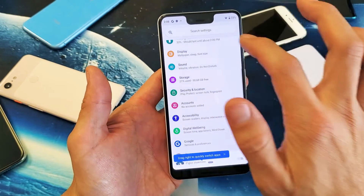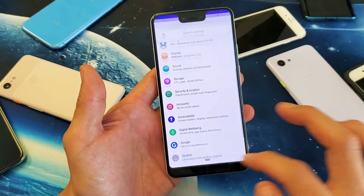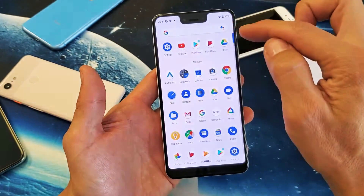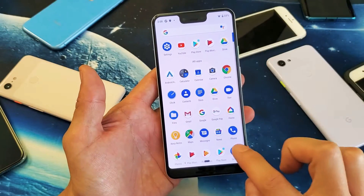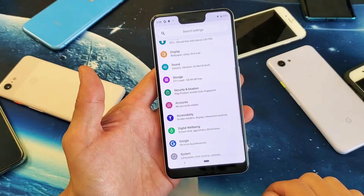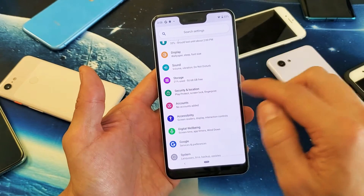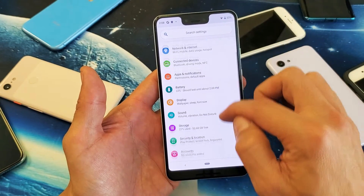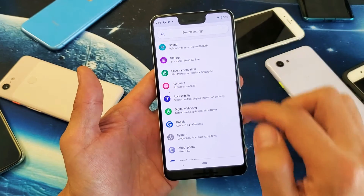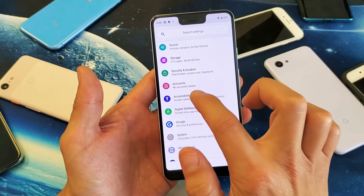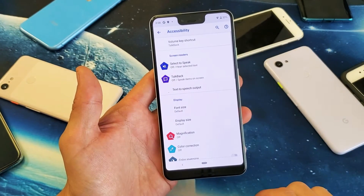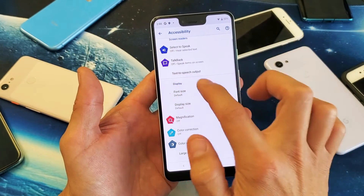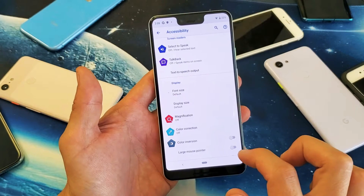First thing you have to do is go into your Settings. Just swipe up like that, go into your Settings, and then scroll down to where it says Accessibility. Tap on Accessibility, and right under Display it says Font Size.